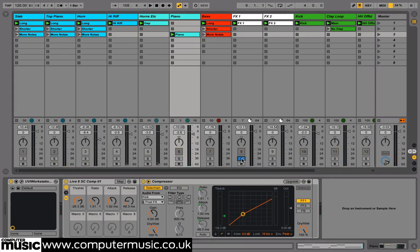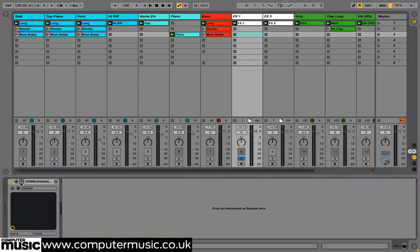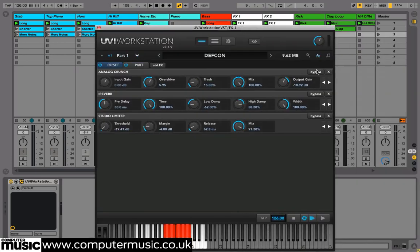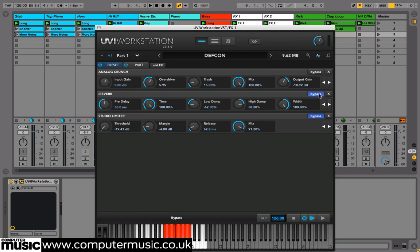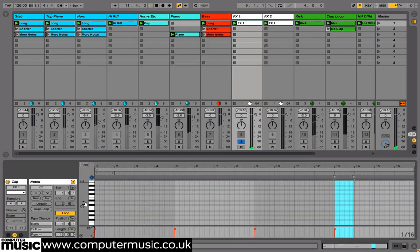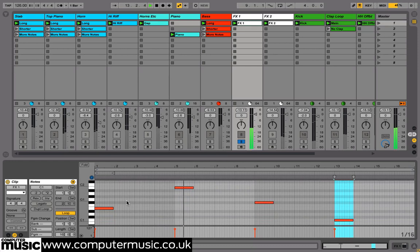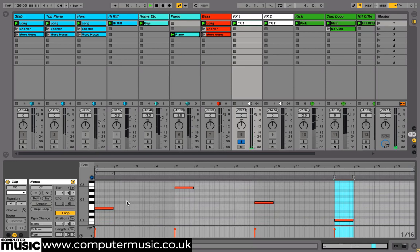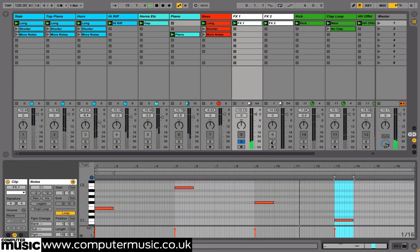We've also created two sound effect noises. We took a very basic noise effect from DEFCON's content, and added some drive and some really huge reverb on the sound. Later we'll export these out as audio and use them creatively to add some ear candy to our track.